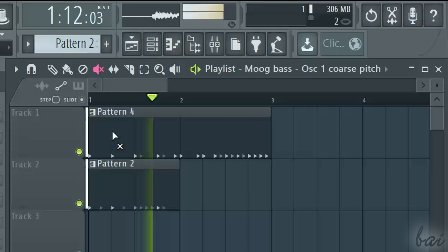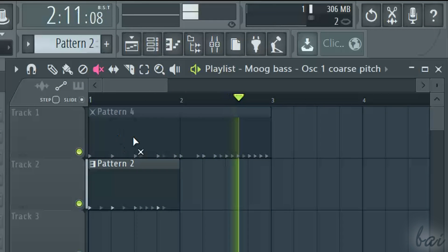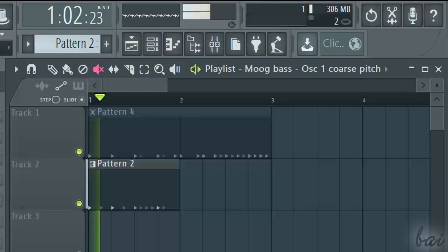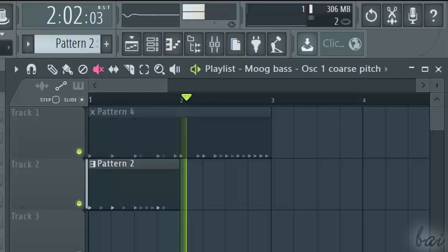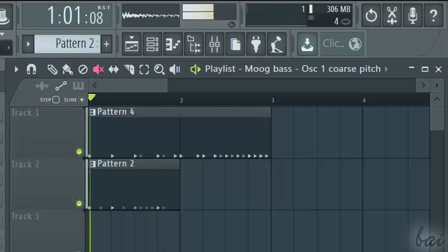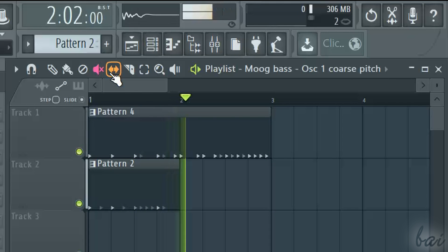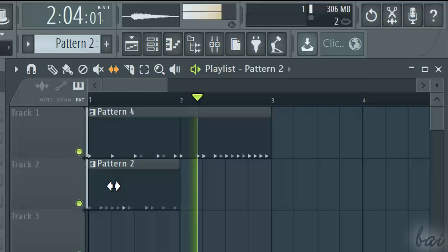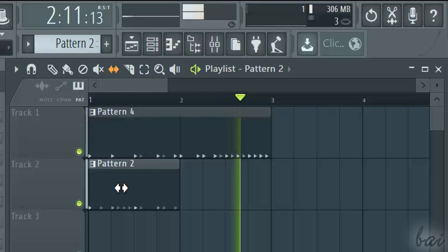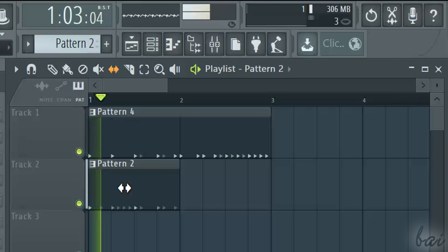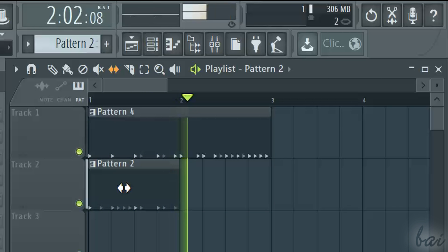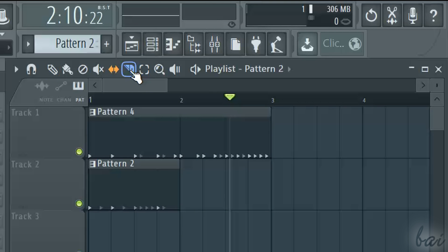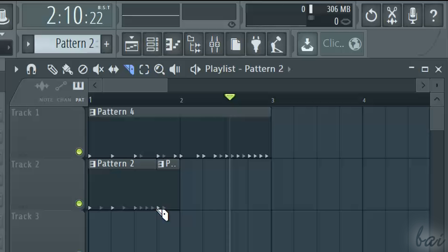Use the Mute tool to disable patterns. Click again on them to enable them. Use the Slip tool to time shift the patterns. Use the Slice tool to split a pattern in two. Just click and drag to define the slicing line.